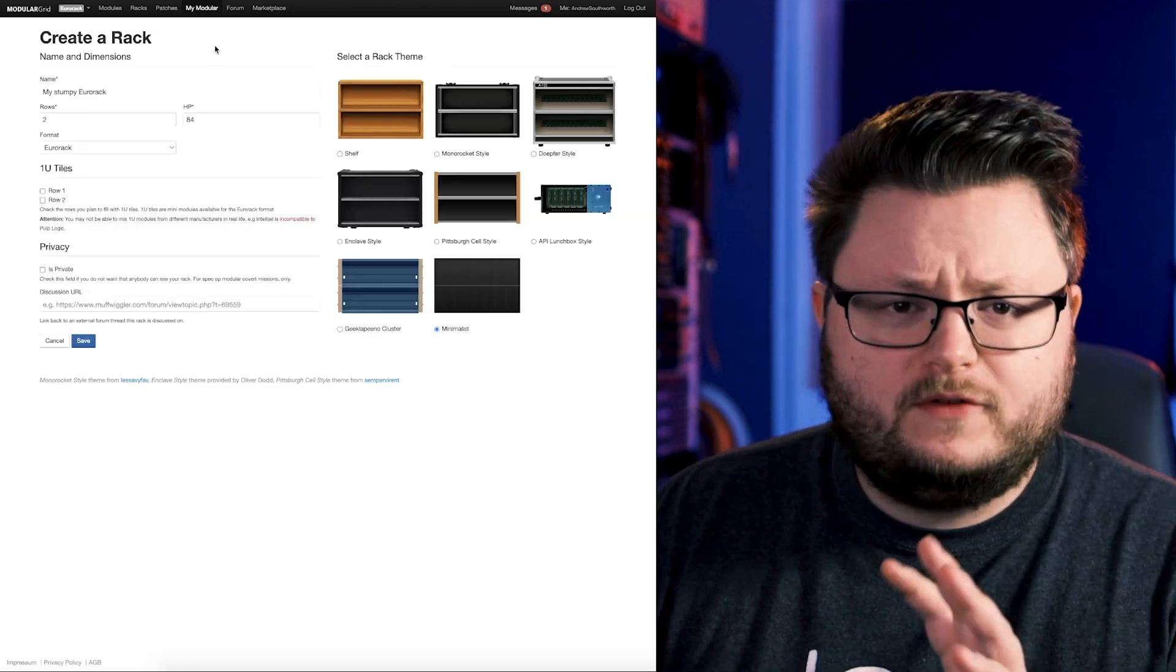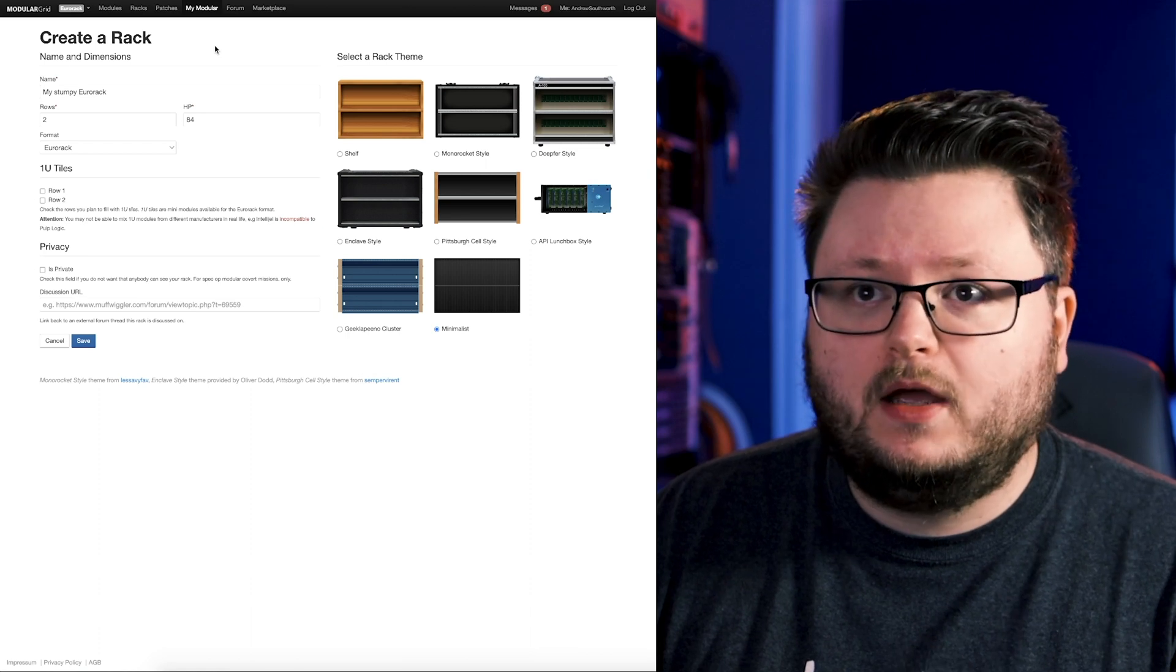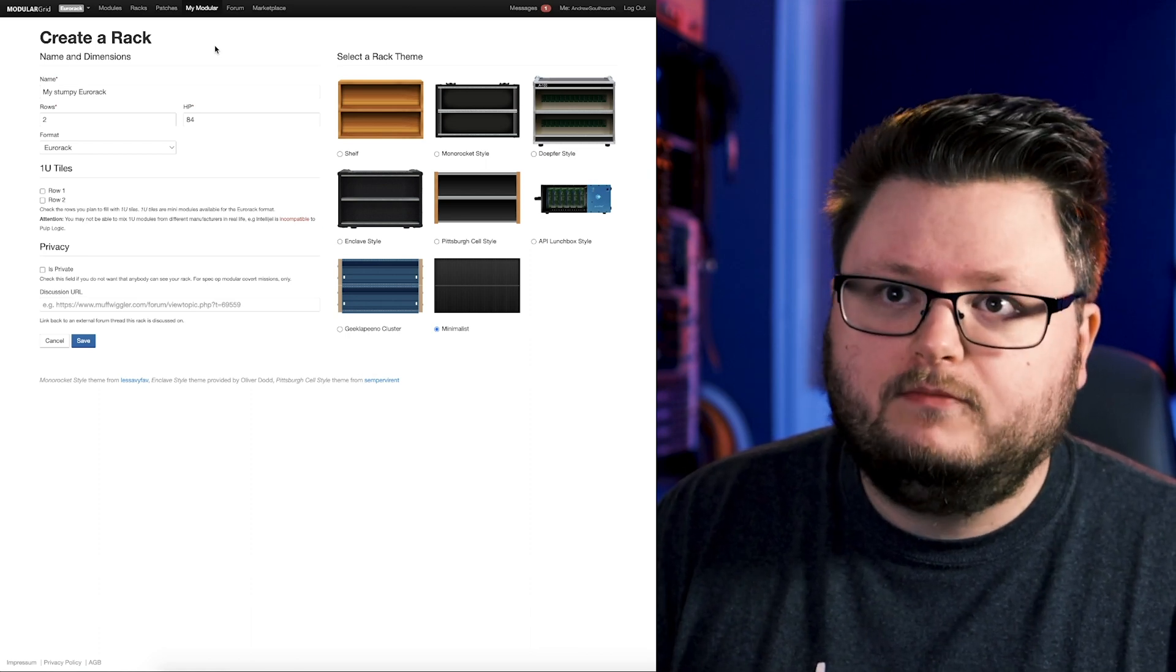Now you do have to make an account, but you can make a free account. They do have a premium account, which I do have, but you don't need it.